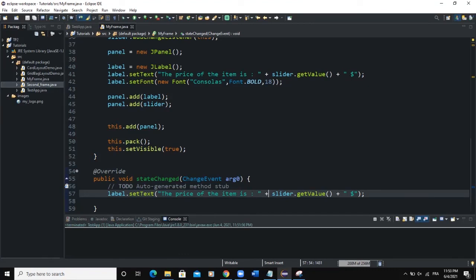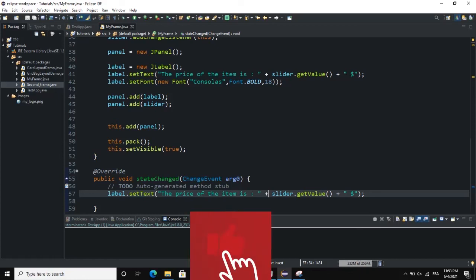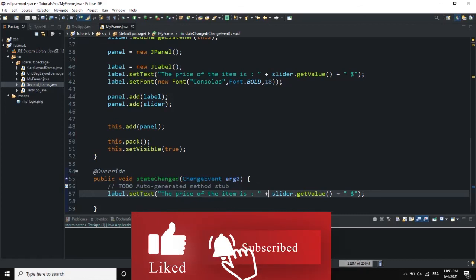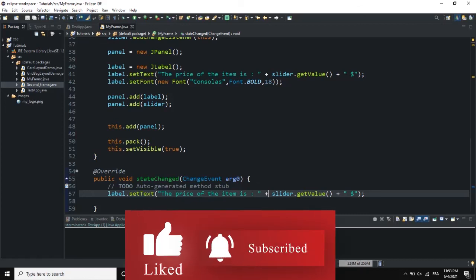I hope this video was informative. Please don't forget to like, share, comment, and subscribe to this channel for more videos like this one. I'll see you in the next one.